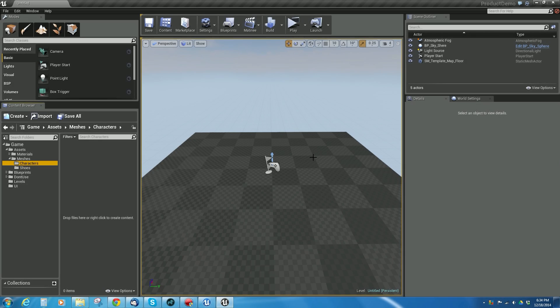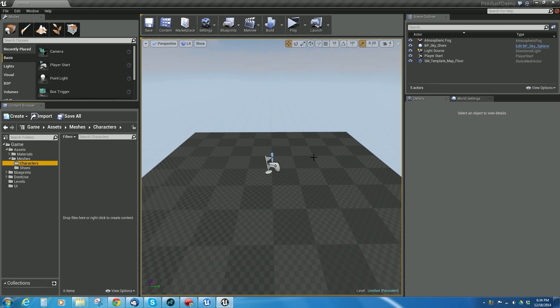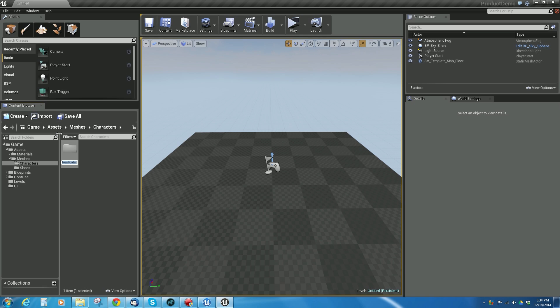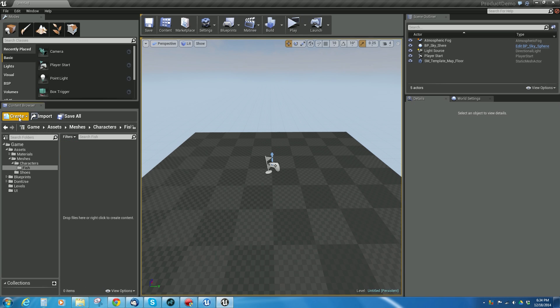Okay, so here we are in Unreal now, and we want to bring our fish in. So what I've got here is just kind of a blank level, and I want to put the fish in a place where I can remember it, and I made a folder called characters, and inside there I'm going to create a new folder called fish, and inside this folder I'm going to create a new folder called anim.